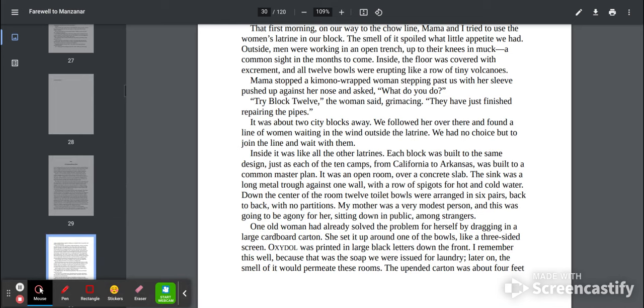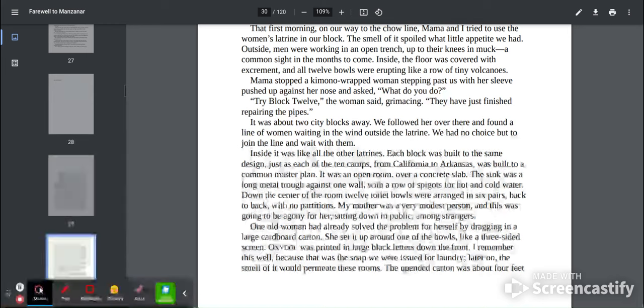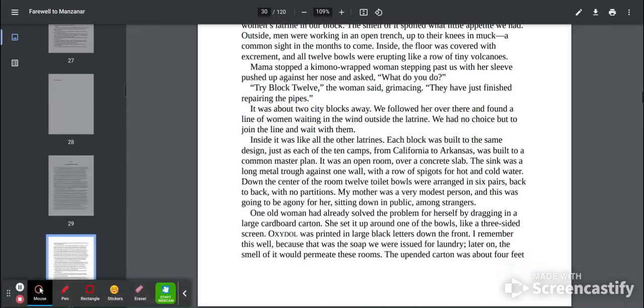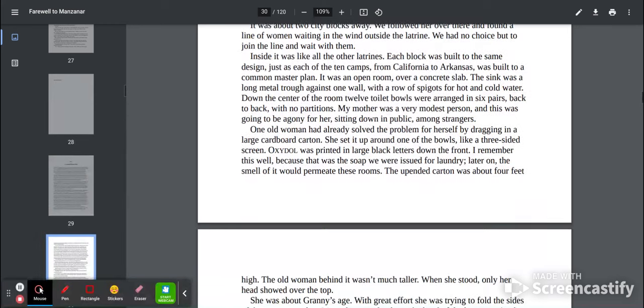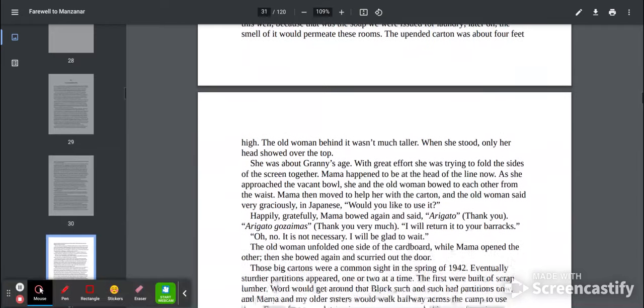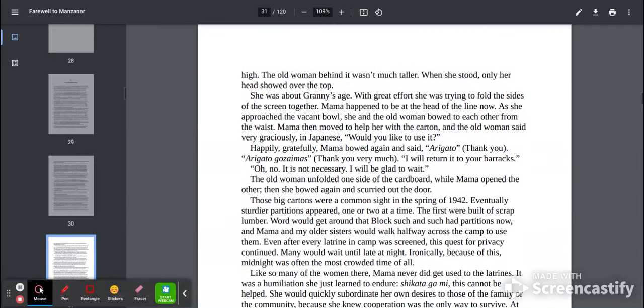One old woman had already solved the problem for herself by dragging in a large cardboard carton. She set it up around one of the bowls, like a three-sided screen. Oxidol was printed in large black letters down the front. I remember this well because it was the soap we were issued for laundry. Later on, the smell of it would permeate these rooms. The upended carton was about four feet high. The other woman behind it wasn't much taller.